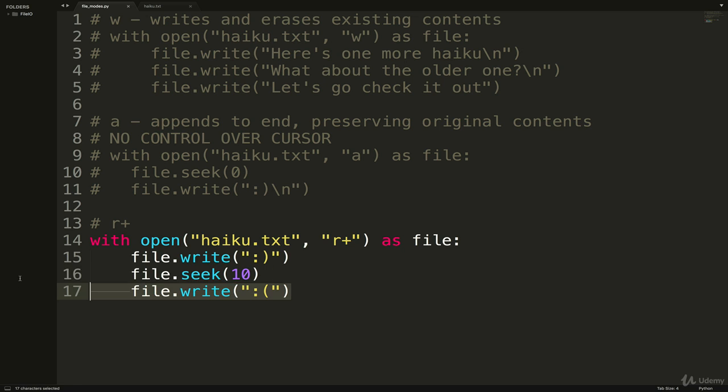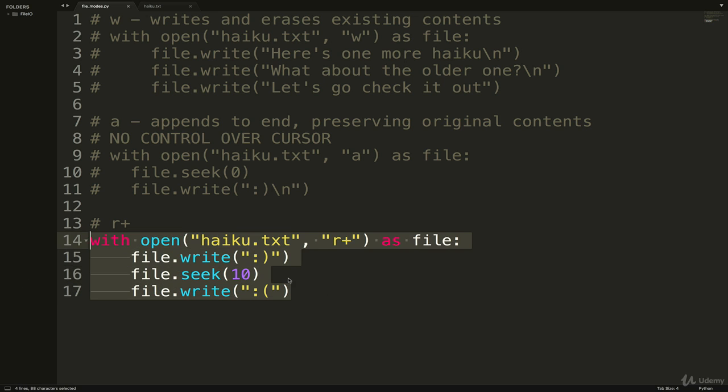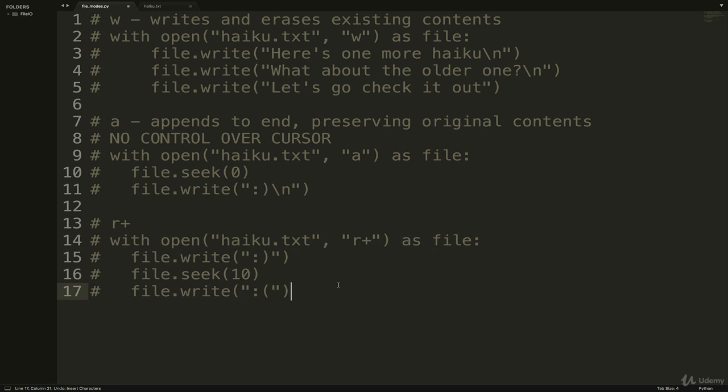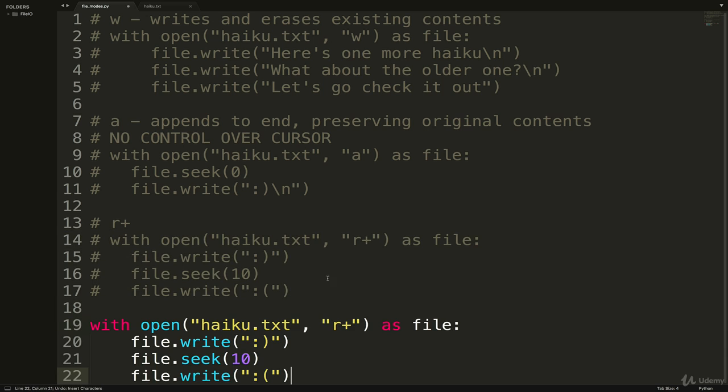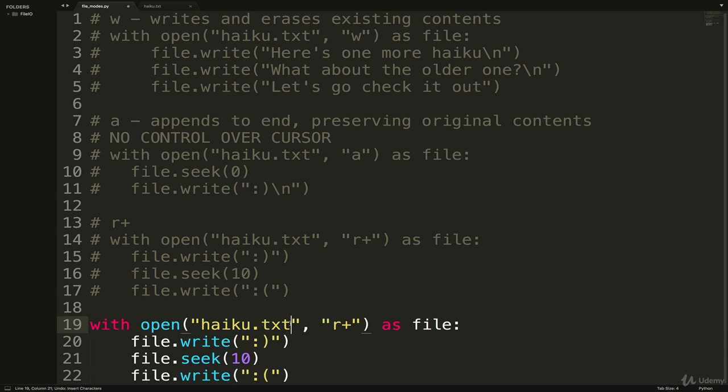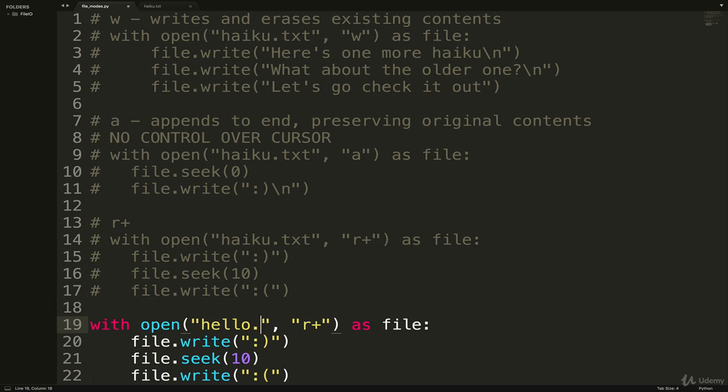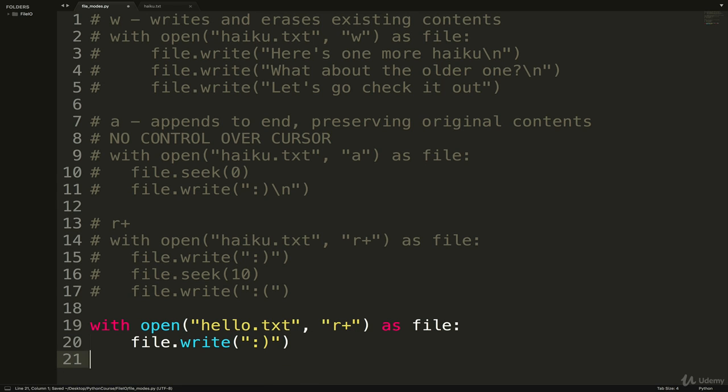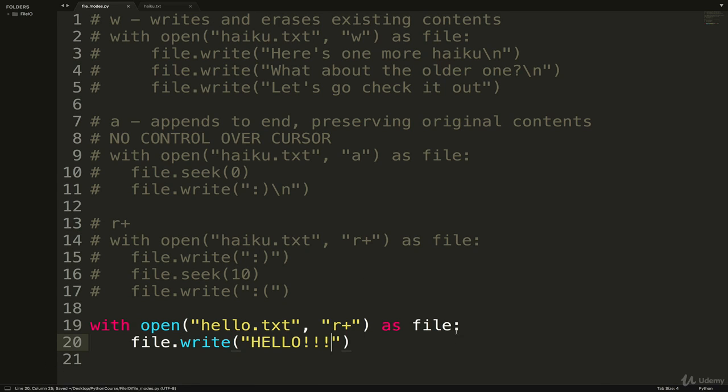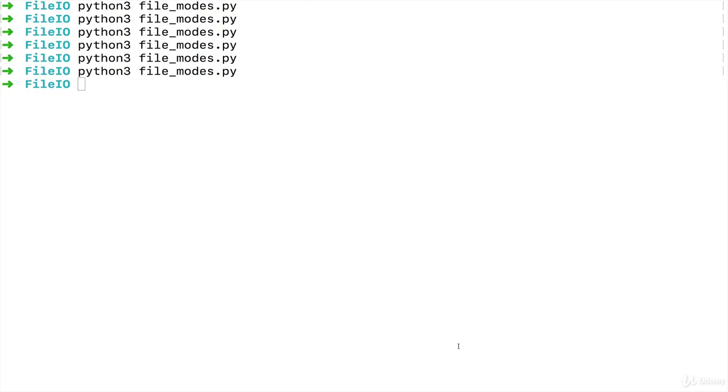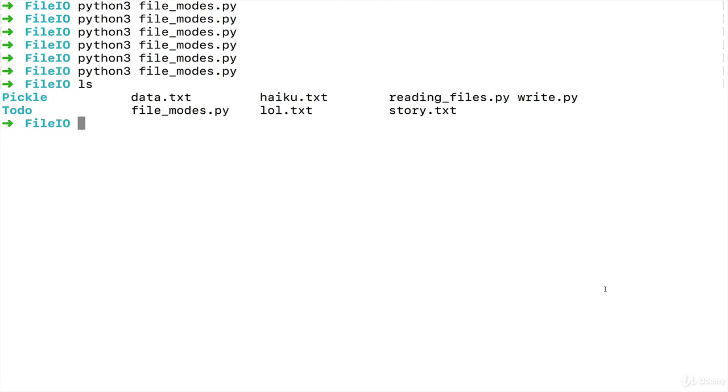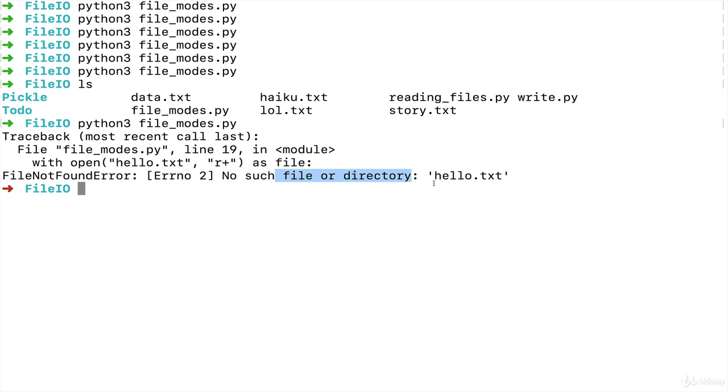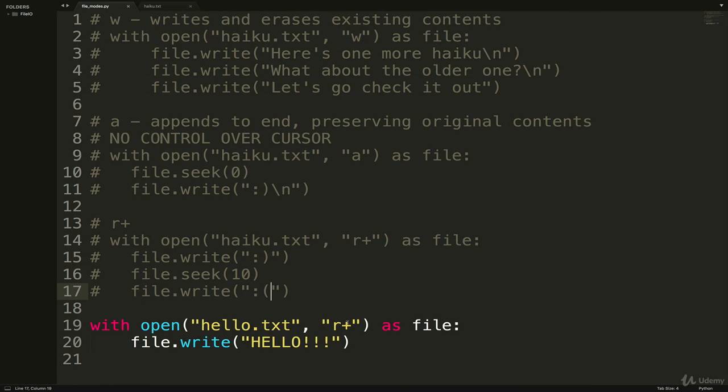Oh, and one last thing: if we try and do file.write here, let me do one more with r+ to a non-existing file like I don't know, hello.txt r+, and I just want to write hello in there like this. If I run it, there isn't a hello.txt file. If I run it, now we actually get an error: file not found, no such file or directory hello.txt.